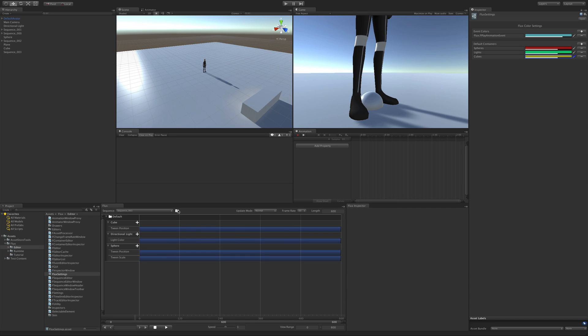To add them to your sequence you click on the same button, but since you have default containers it will now show you a list of all the options.